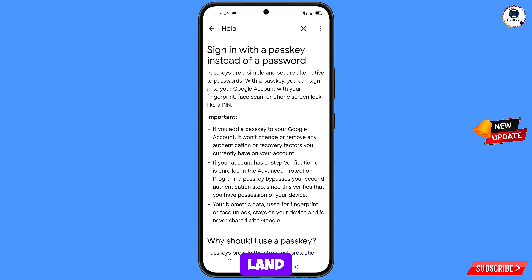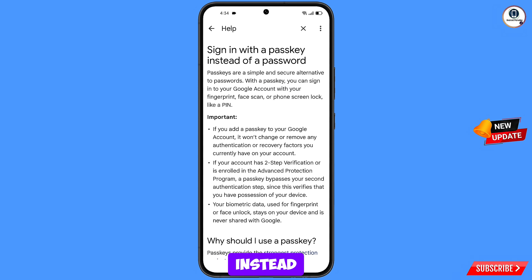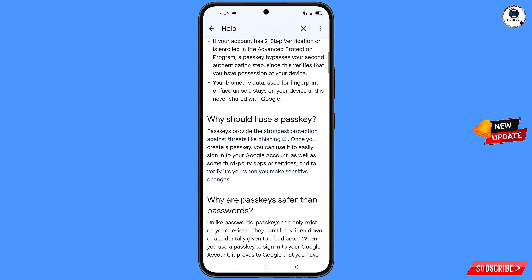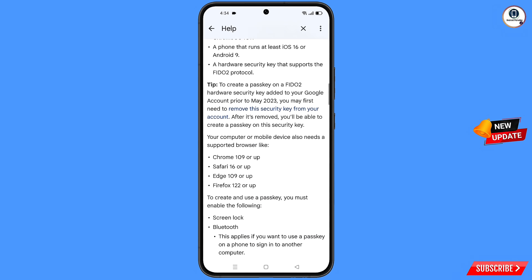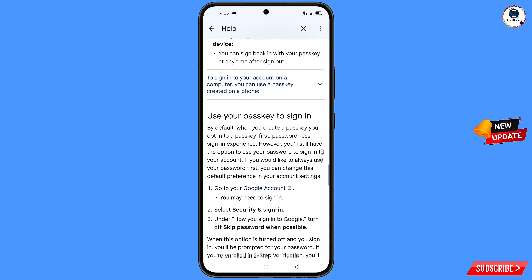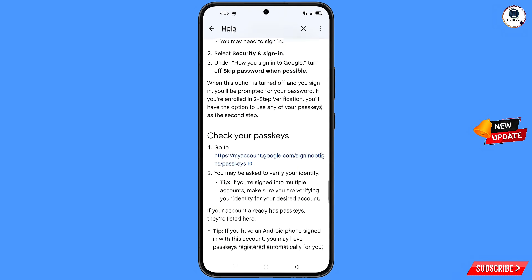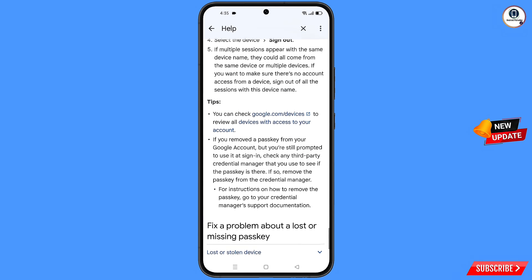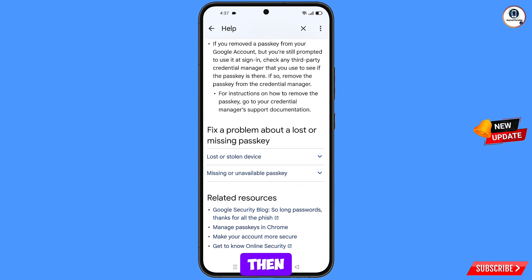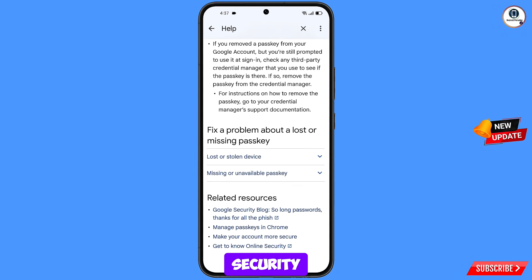You will land here. Here you will see the option: sign in with a passkey instead of a password. Scroll down, and then here you will see the last option: get to know online security. You have to tap on this option.